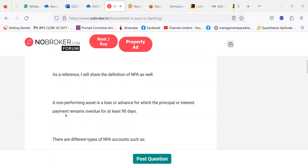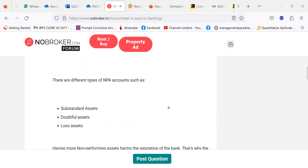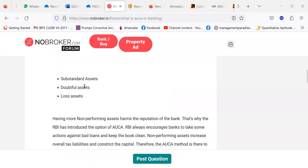What is NPA? A non-performing asset is a loan or advance for which principal or interest payment remains overdue for at least 90 days. There are three types of NPA accounts: substandard assets, doubtful assets, and loss assets. Thank you.